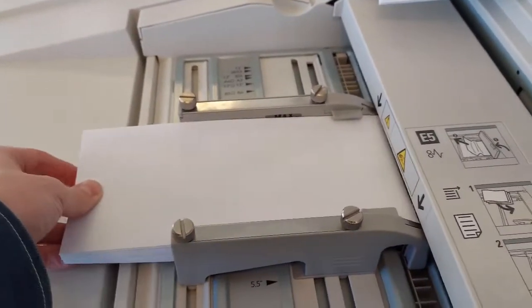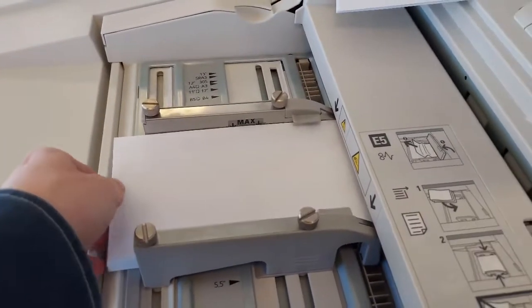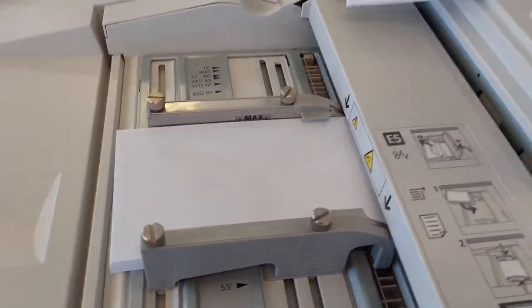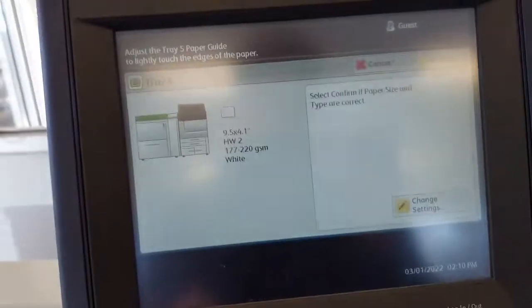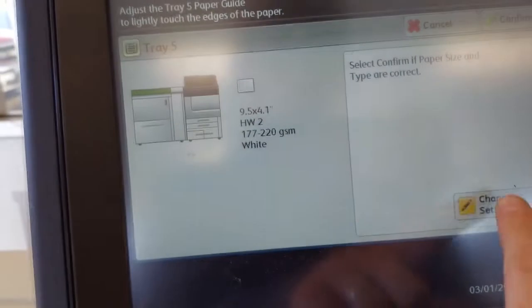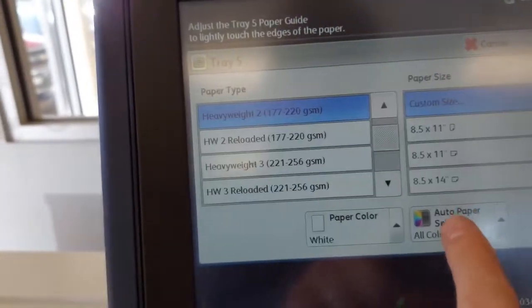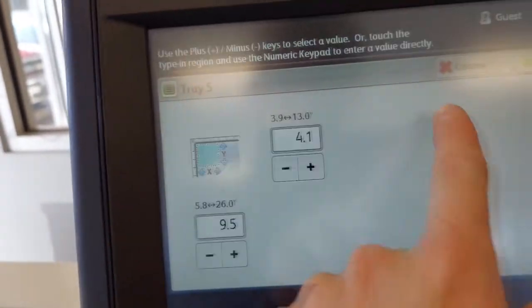In this video, I'm going to show you how to run envelopes on the Primelink C9070 and B9100.